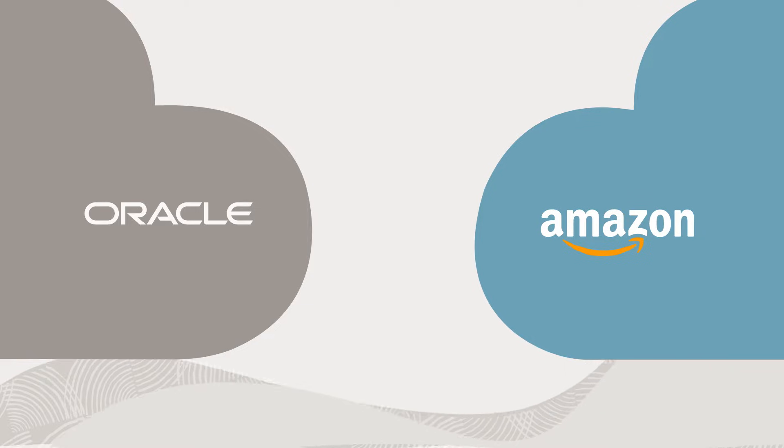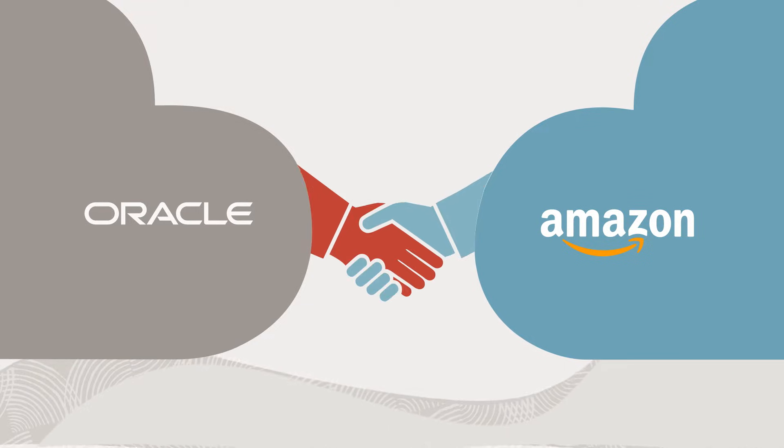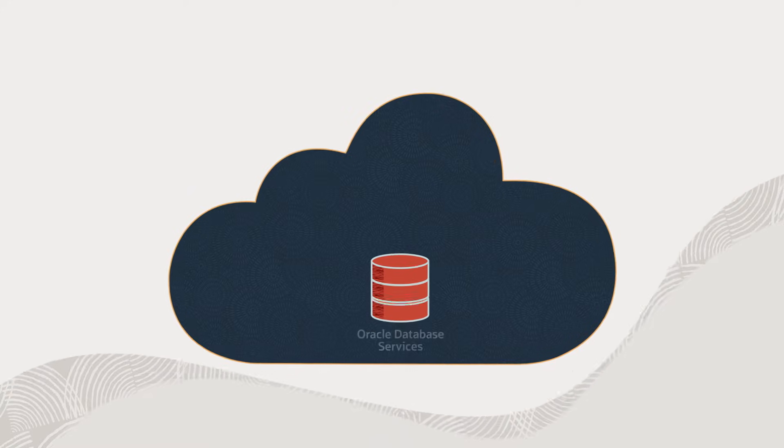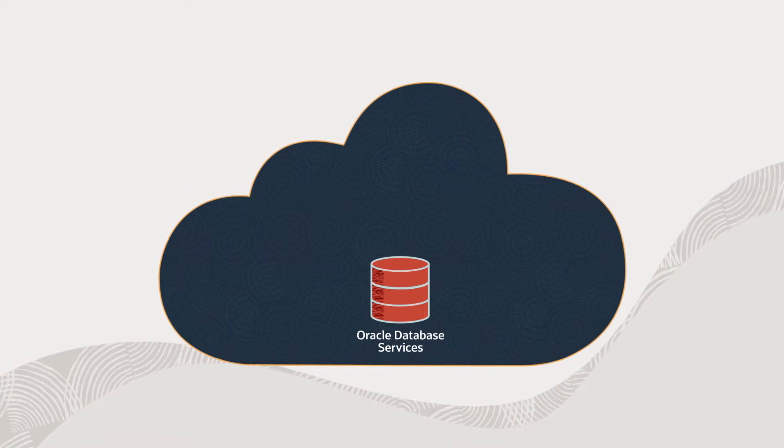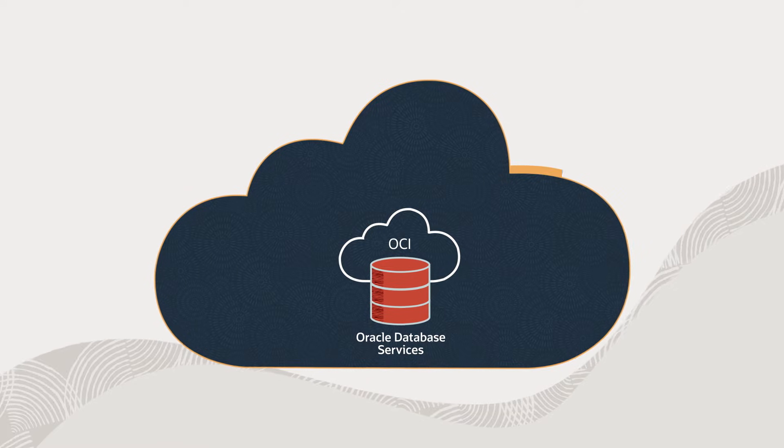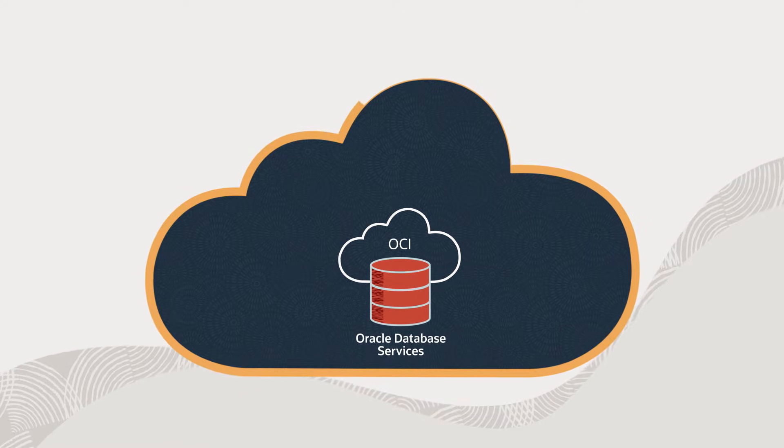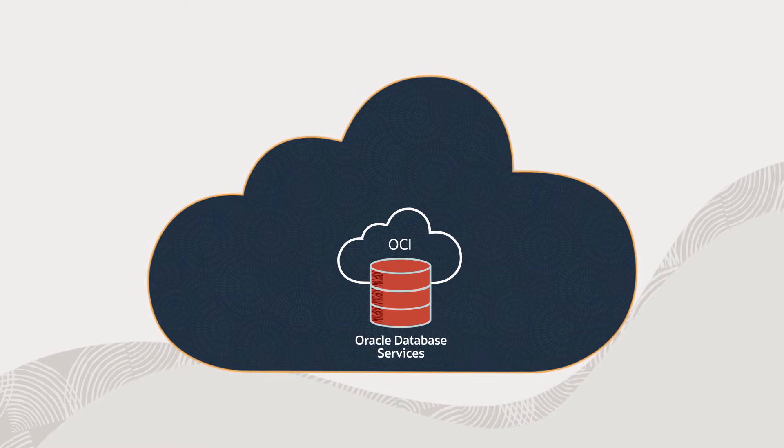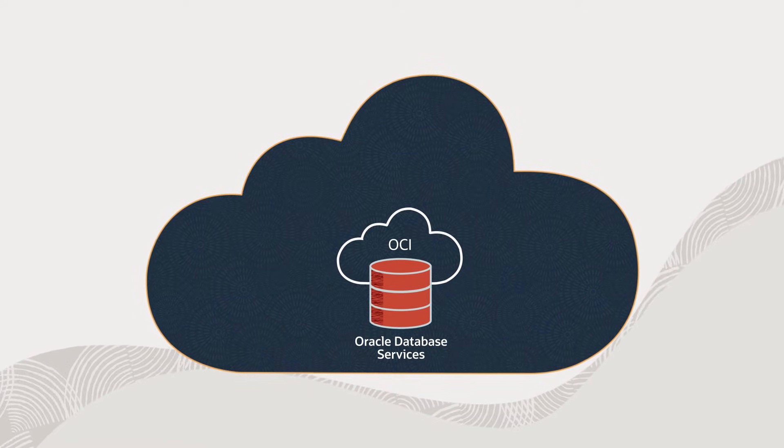Oracle and Amazon have partnered to offer Oracle Database services running on Oracle Cloud Infrastructure within Amazon Web Services data centers.